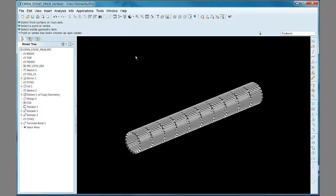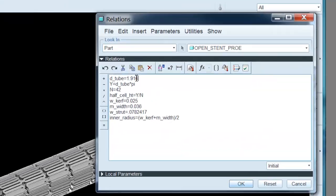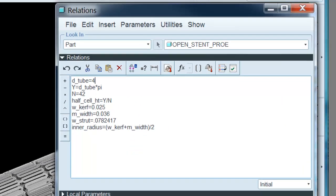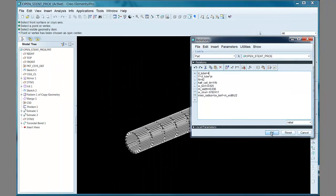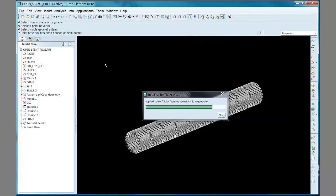Using relations, the model is set up so that the outer diameter of the stent can be parametrically varied between a minimum or crimp state of 1.916 millimeters to any number of deployed diameters up to 8 millimeters.